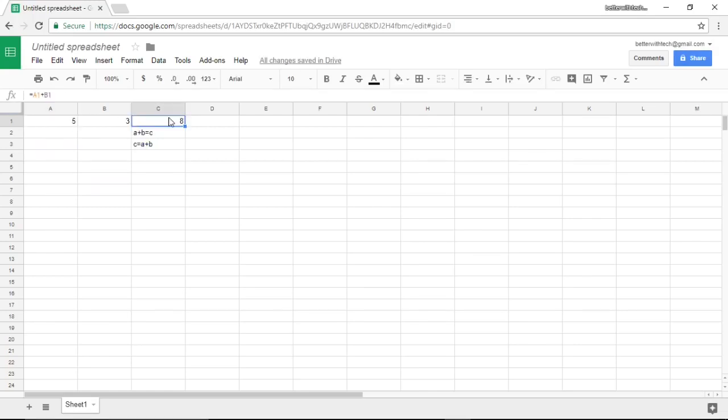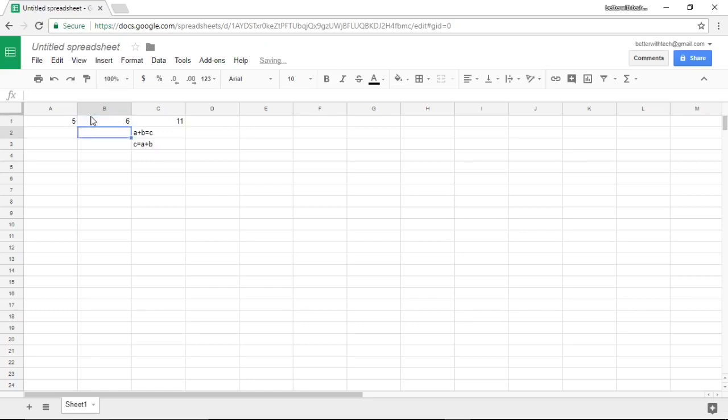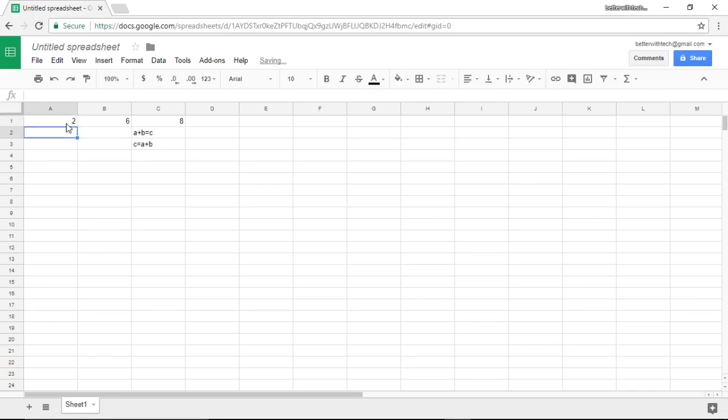The best thing about this is that now we can change the values of B1 and A1 to whatever we want and it will always update our answer. Just type in the value that you want to change it to and hit enter and our answer is updated and calculated correctly.